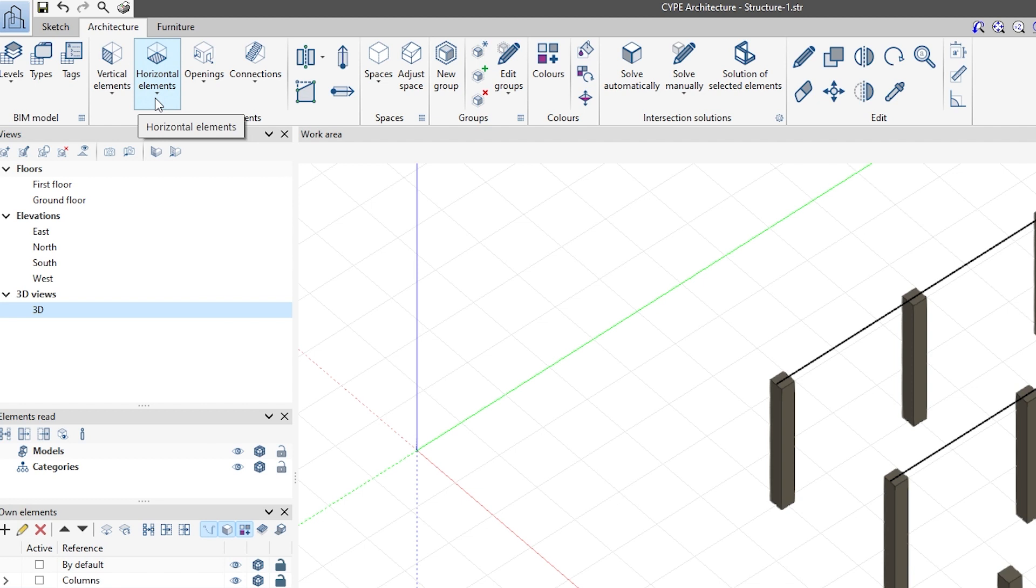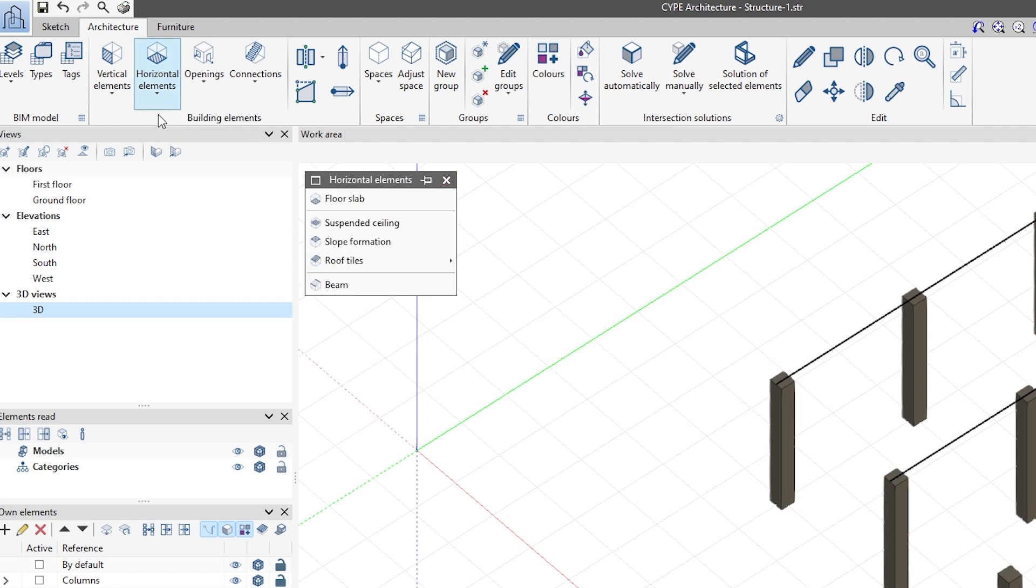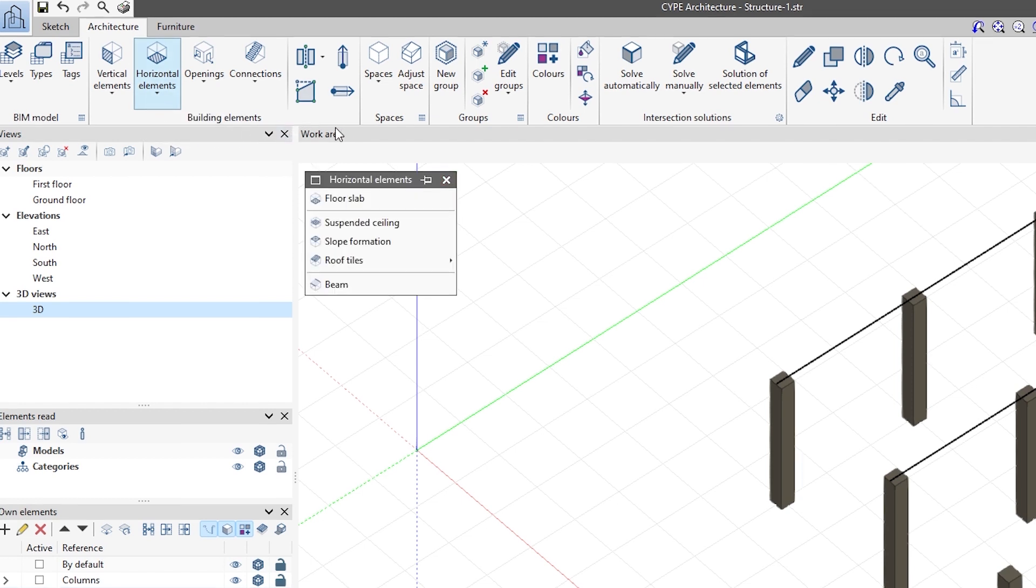To enter beams, we expand the horizontal elements and click on the last tool, Beam.